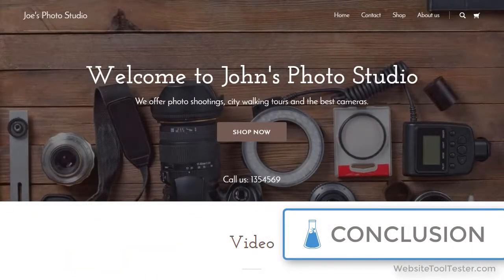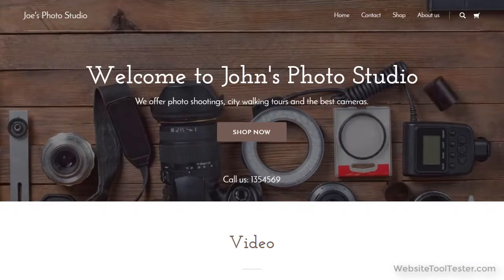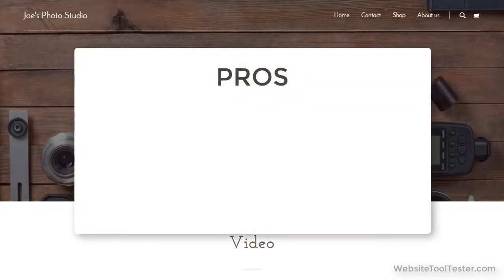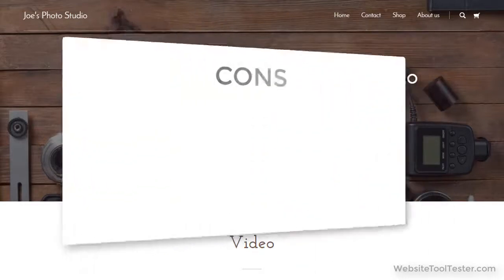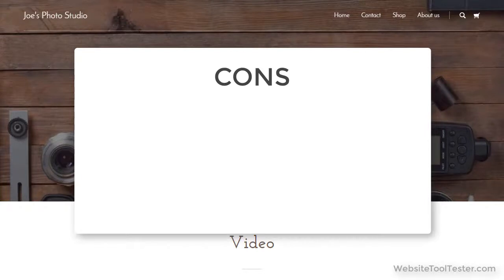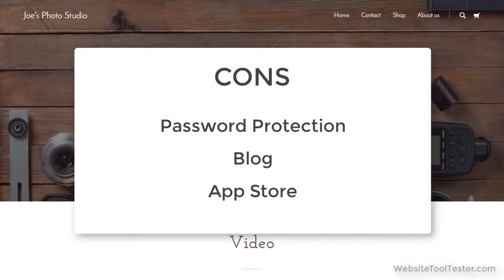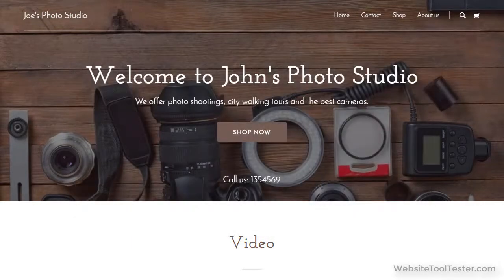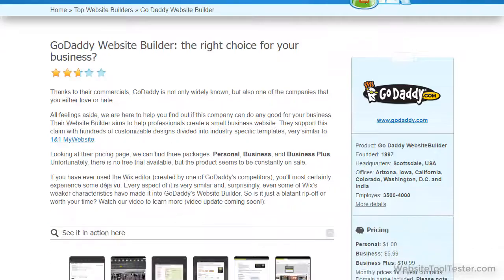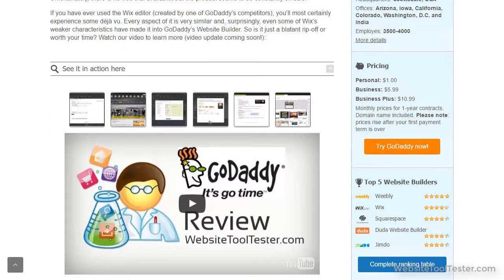When we started to test the new editor, we were hoping for a product that finally improved upon the issues from the previous version. We were happy to see that all designs are responsive now and that it features SSL encryption, which is good for security and also recommended by Google. However, there are too many features still missing: password protection, a blog, an app store to add new features and so much more. As you saw earlier, customizing the layout is very limited. The online store is generally not bad, but it's far too expensive compared to professional solutions like Shopify or Weebly. You will find further information in our detailed review, where you can also find some alternatives that you can test for free.